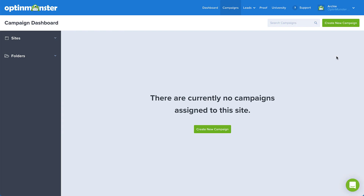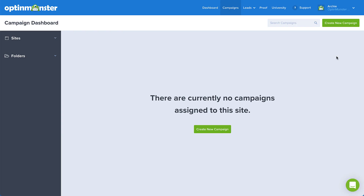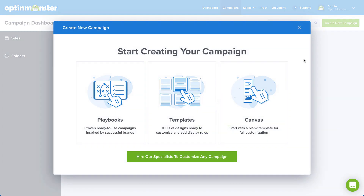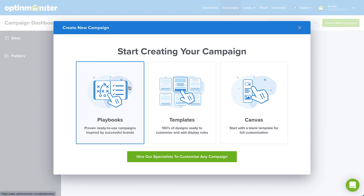Here we are on the OptinMonster campaign dashboard. This is usually the first screen you'll see when you log into your OptinMonster account. From here, click the Create New Campaign button in the top right corner. To access our playbooks library, simply select Playbooks.